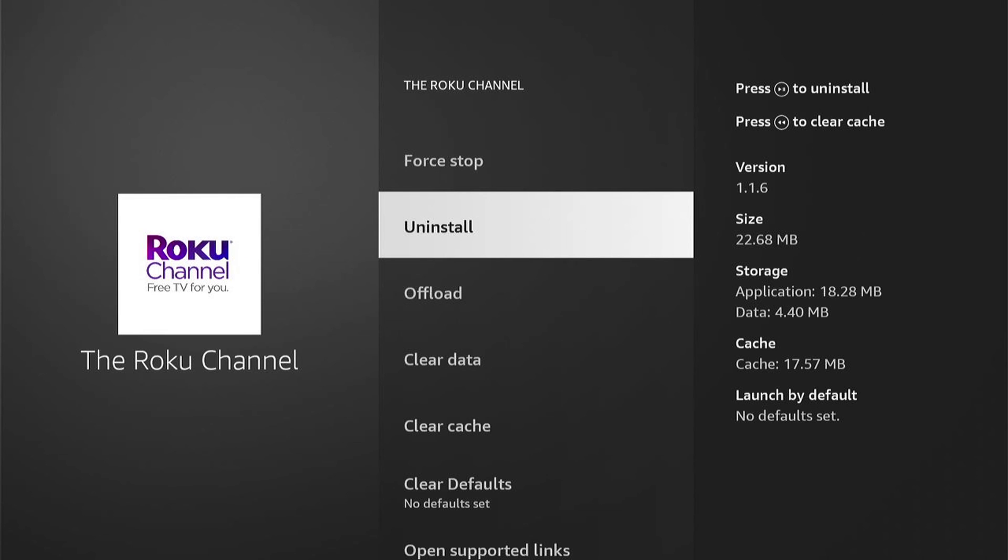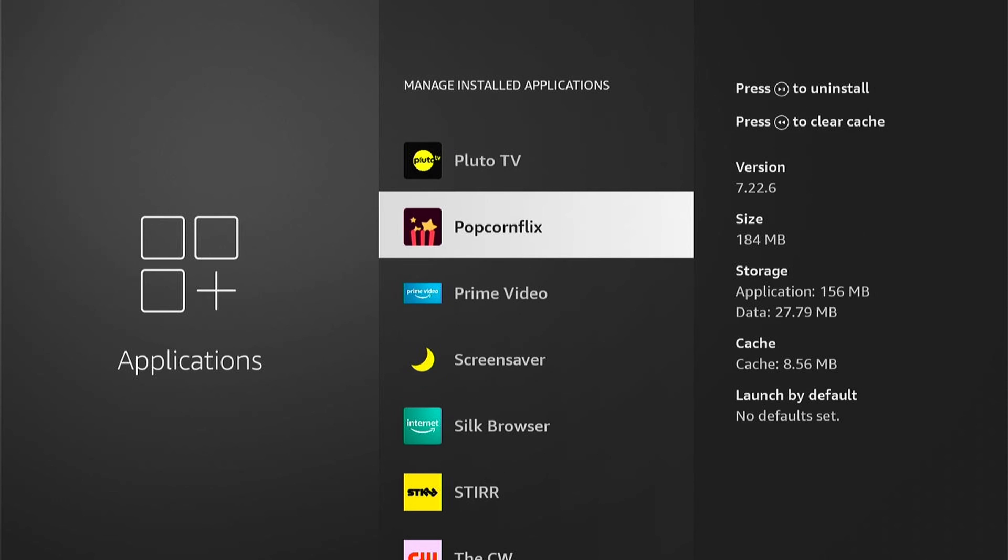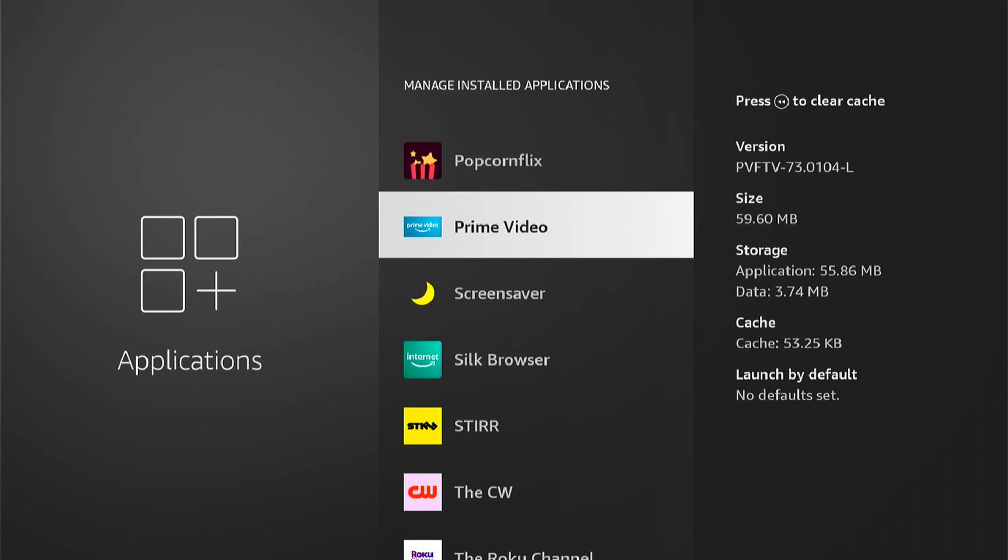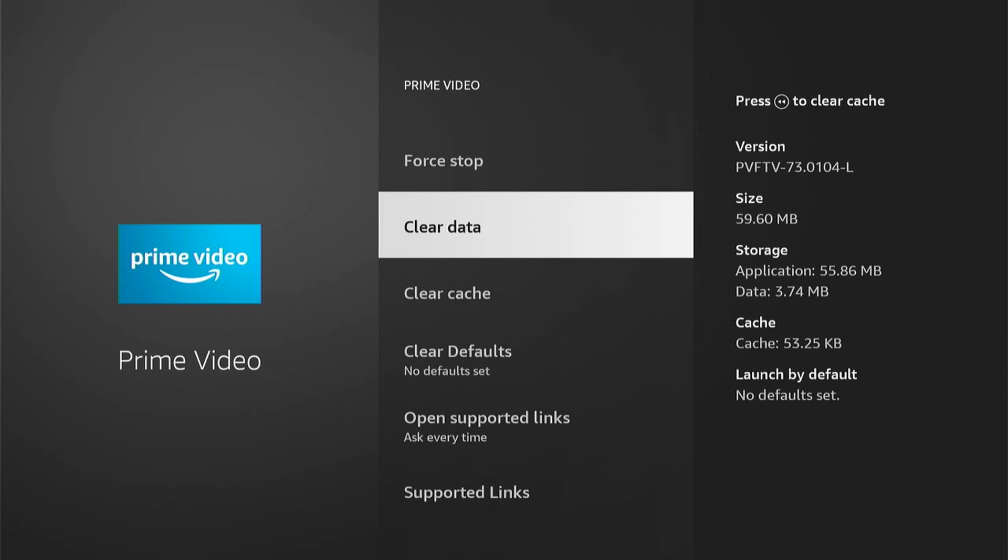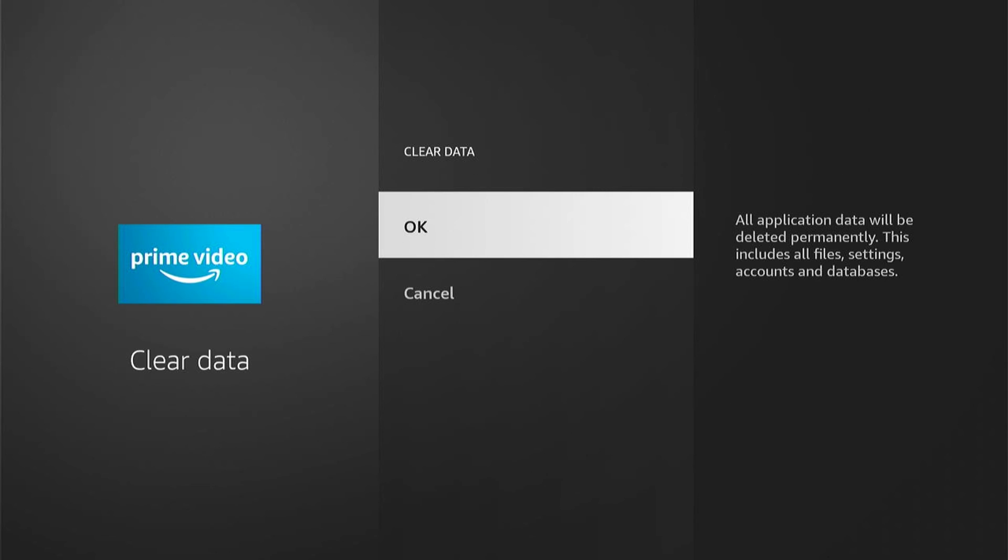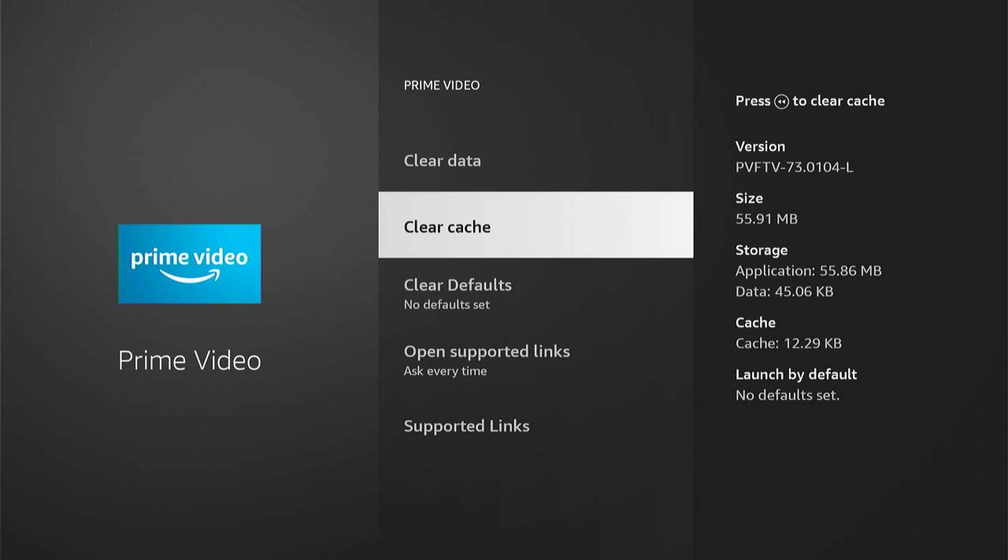Now, say for instance, this Prime video, you'll see there is no option to delete. But if you don't use it, I recommend clearing the data and clearing the cache. This should give your Amazon Firestick that little bit of extra space.